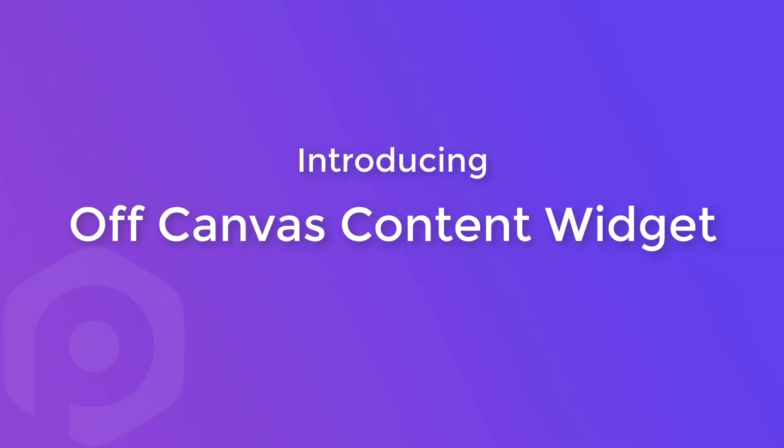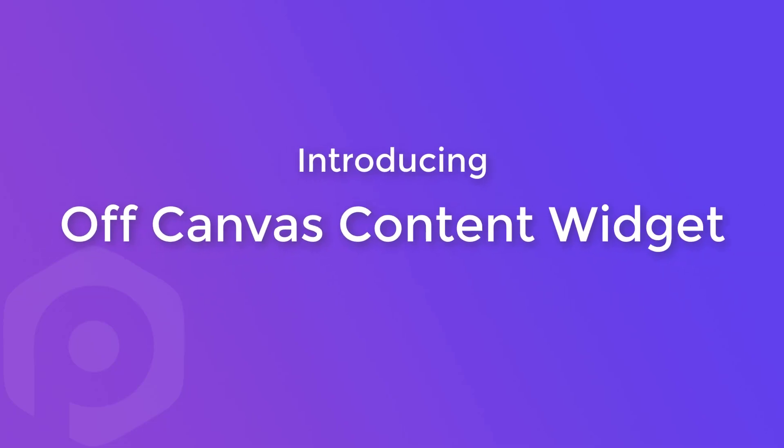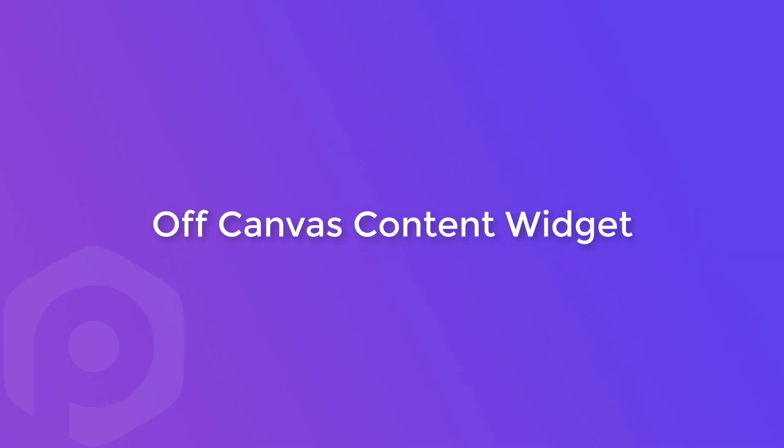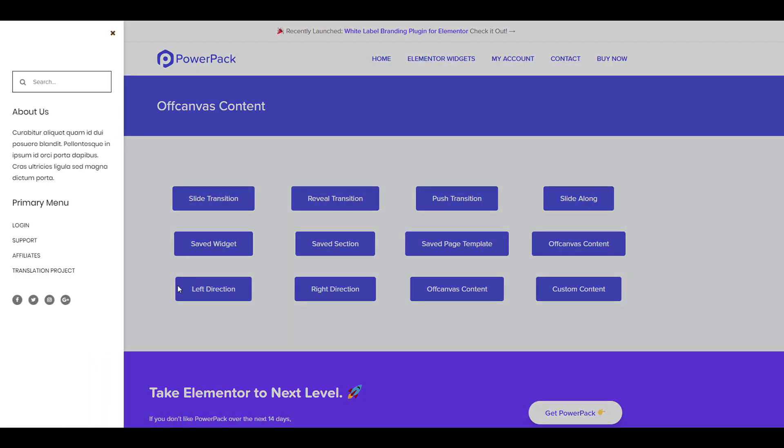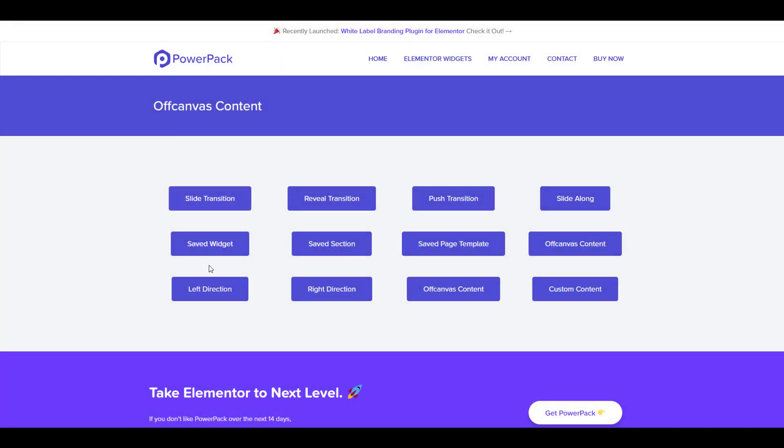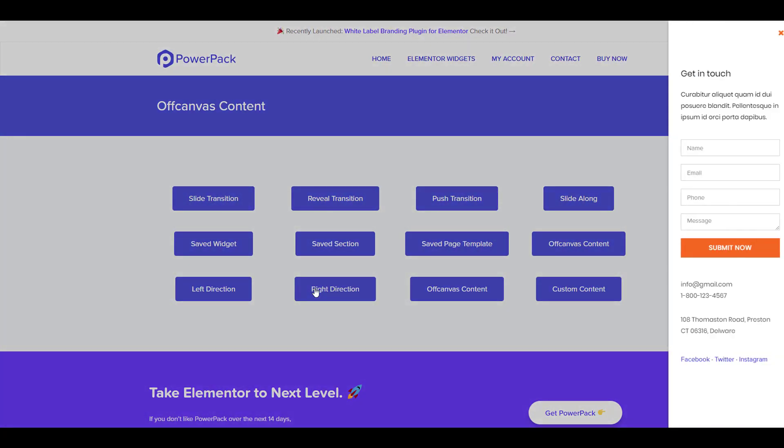Introducing the PowerPack elements off-canvas widget. With this widget, you can add impressive off-canvas sections to your website and add your own custom content to it. This is great for showing menus, listing sections, messages, or any kind of content that fits there.